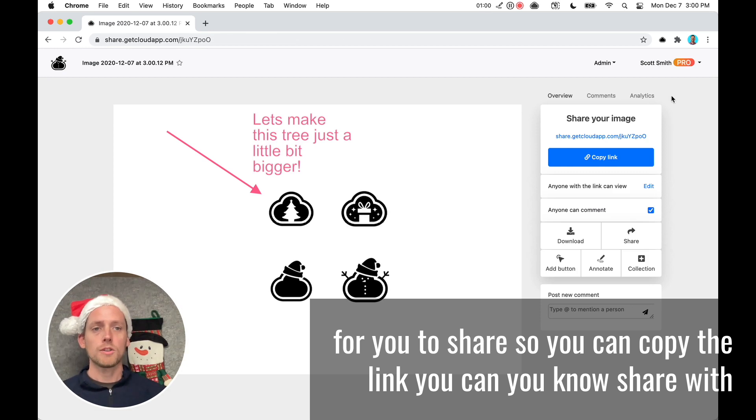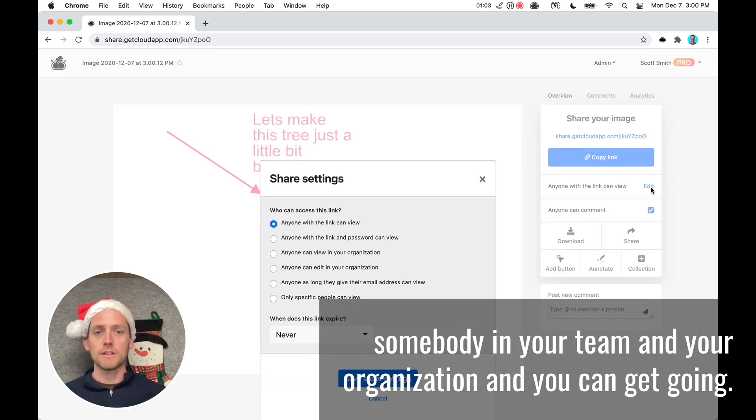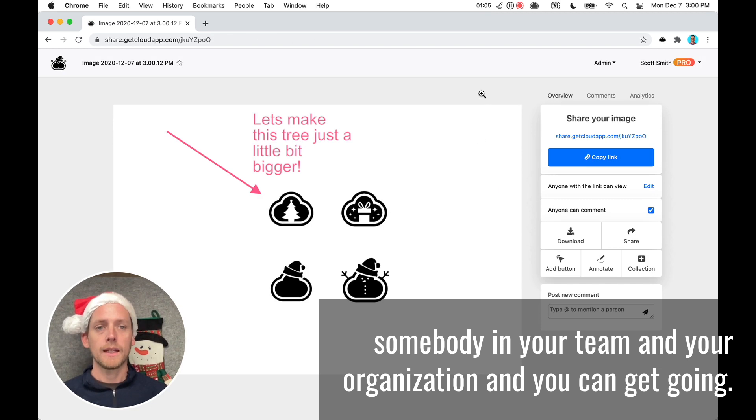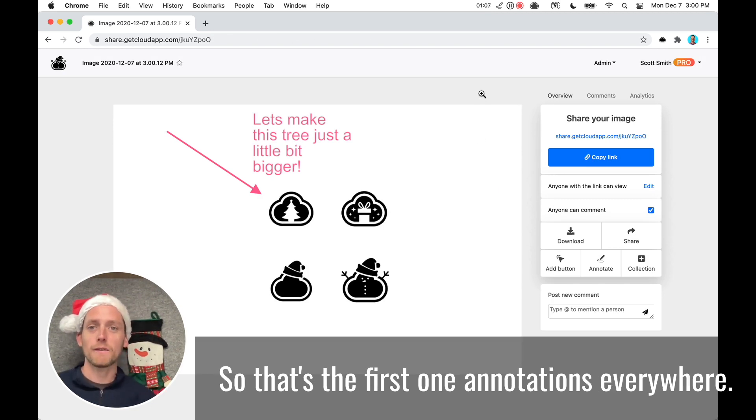So you can copy the link, you can share with somebody on your team, in your organization, and you can get going. So that's the first one, annotations everywhere.